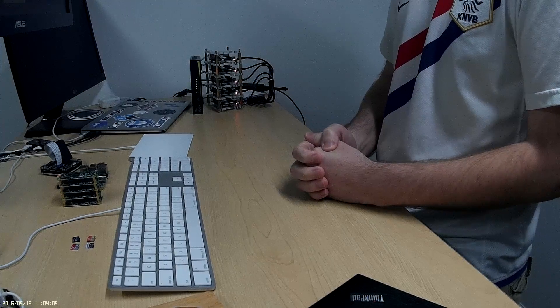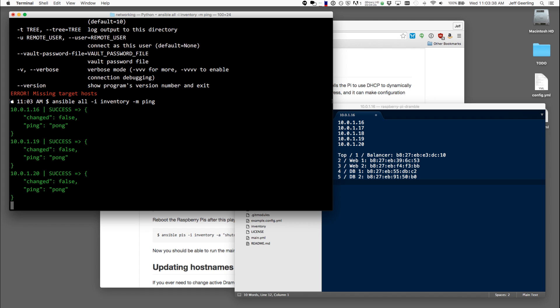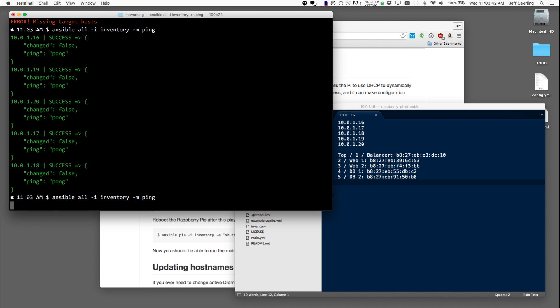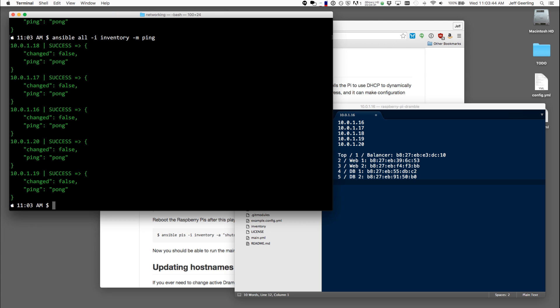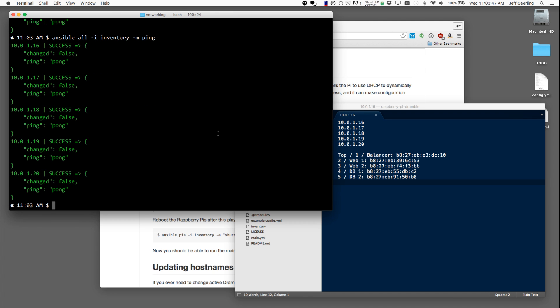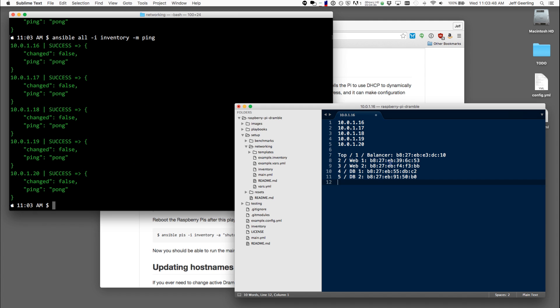And the first time you do this, it can take a little bit of time just to make sure it communicate with them all. But if you run it again, it's really fast. So you can see that it's communicating successfully with all the Raspberry Pis so I know my inventory is correct.